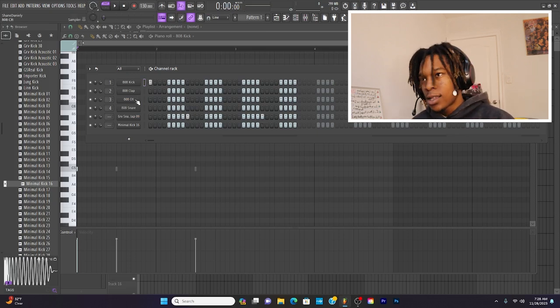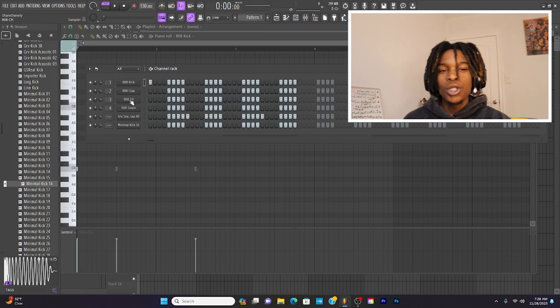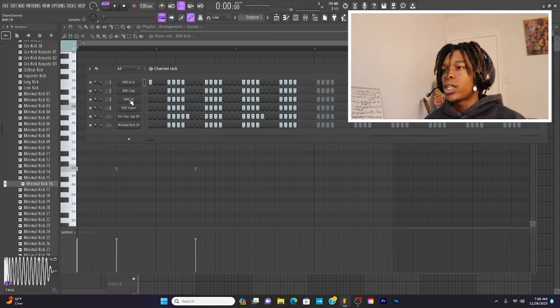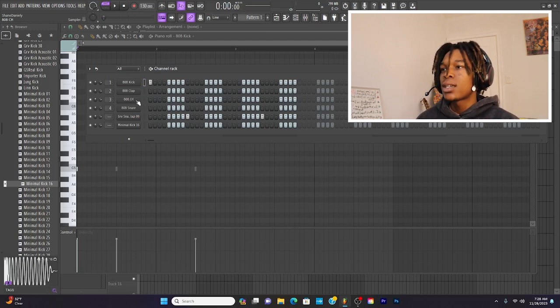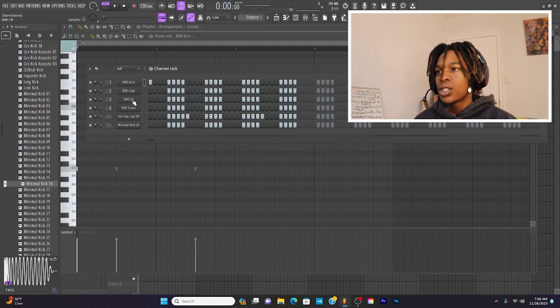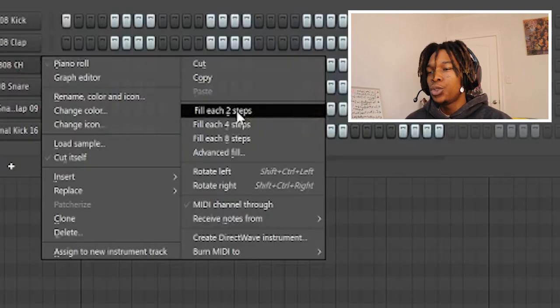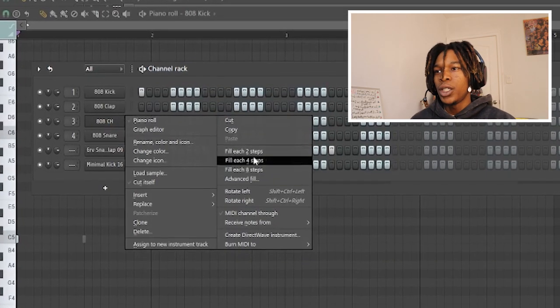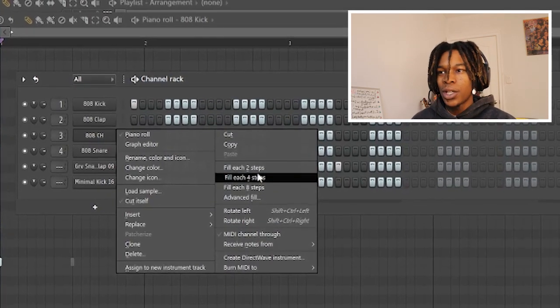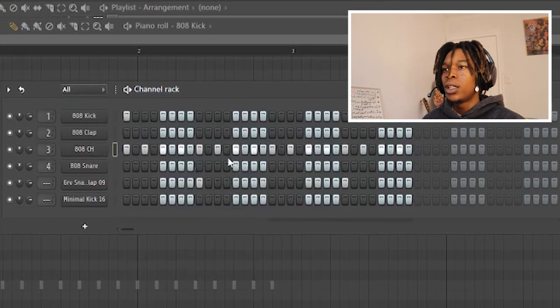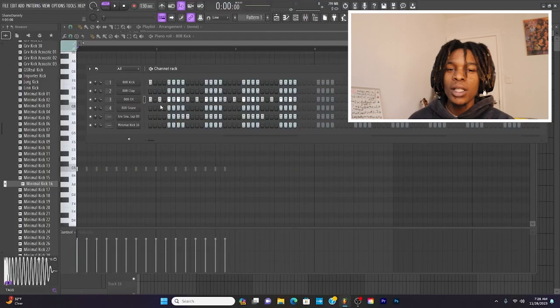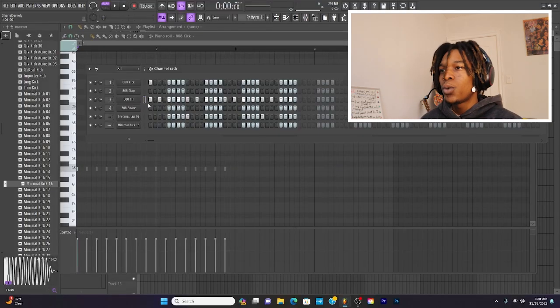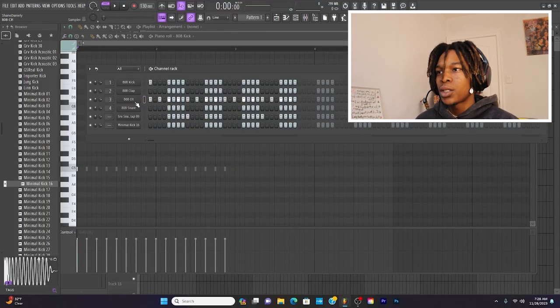But for hi-hats, you can actually use a little cheat code. Basically, what you got to do is right-click over the hi-hats. So mine says 808CH. I'm going to right-click. And if you come over here, you can click fill each two or fill each four, and then it will fill it in for you. Basically, what it's going to do is fill one, skip one, and then fill the next one.